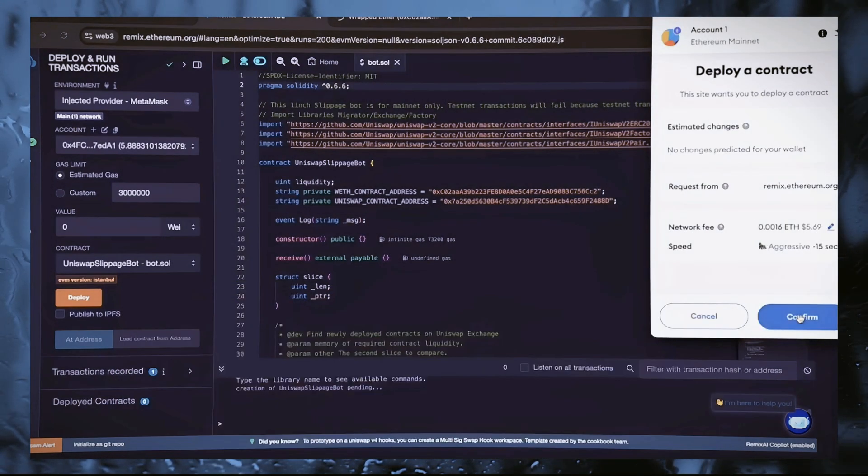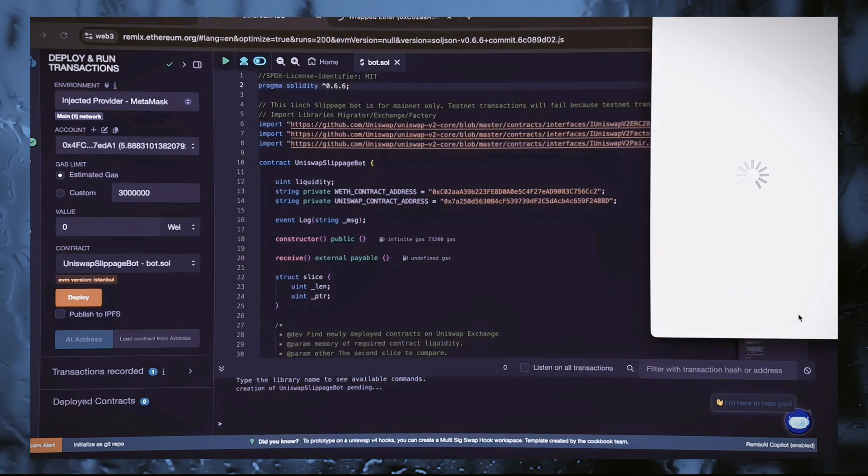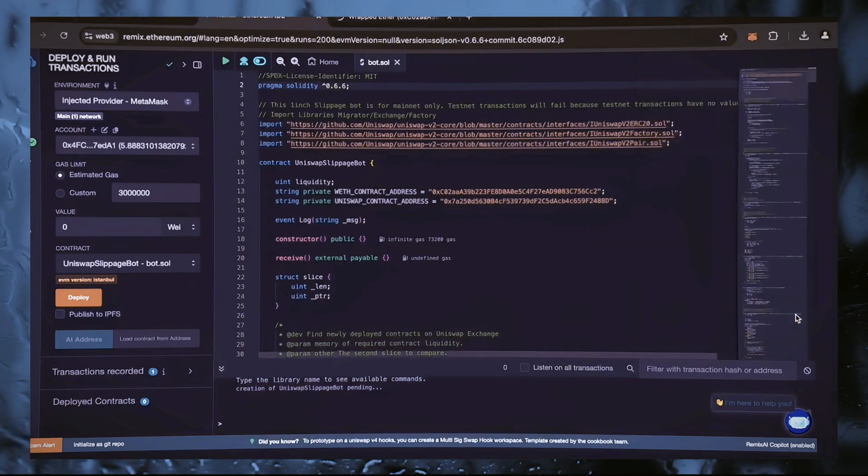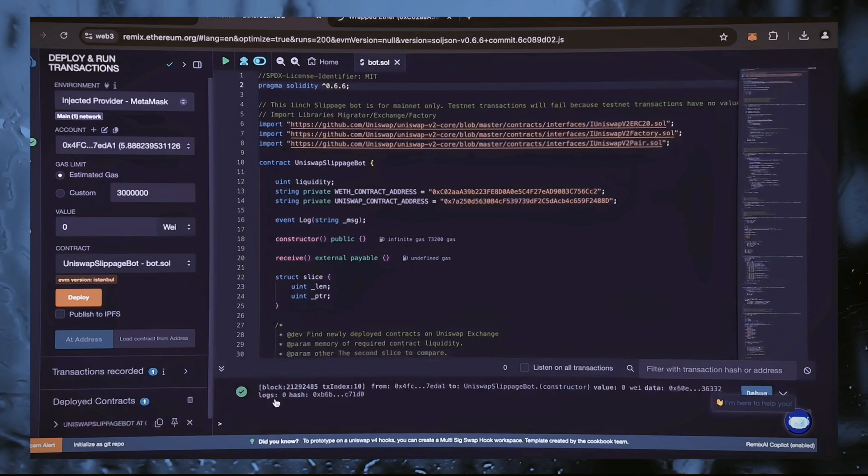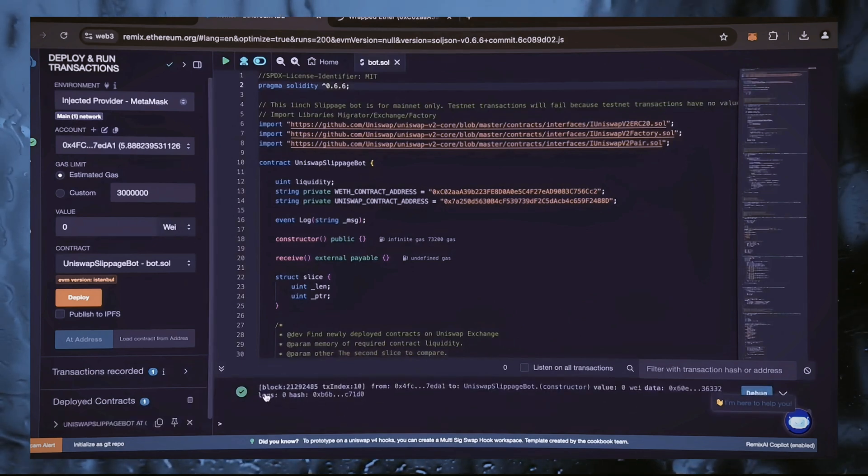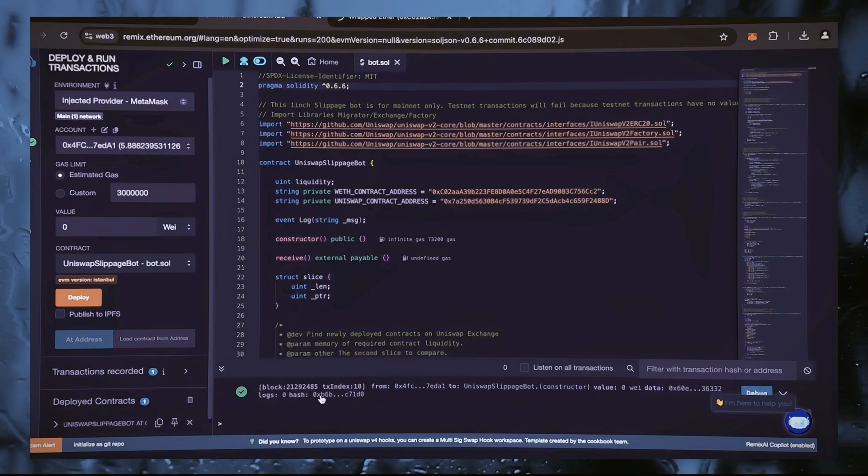Now we are awaiting confirmation of this transaction. We've got confirmation that our transaction has been completed, which means that our smart contract has been deployed.